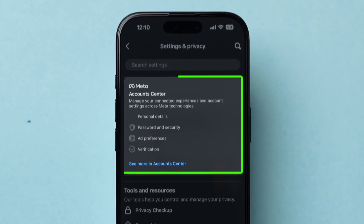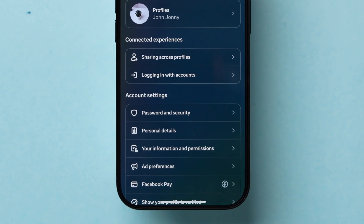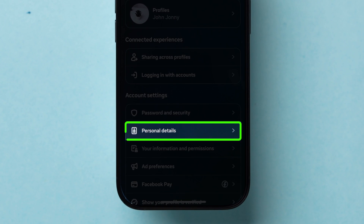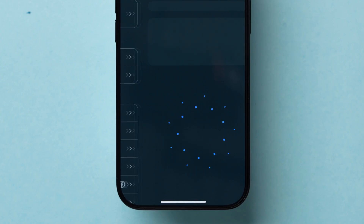Now, tap on Account Center. After that, under the Account Settings section, click on Personal Details.